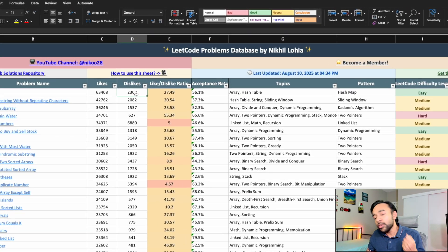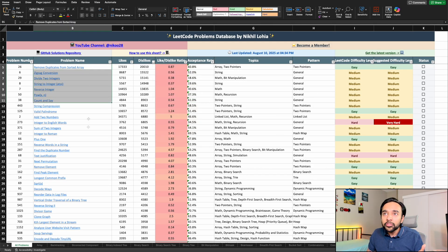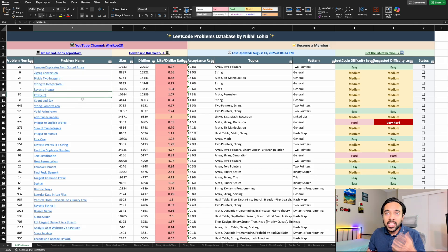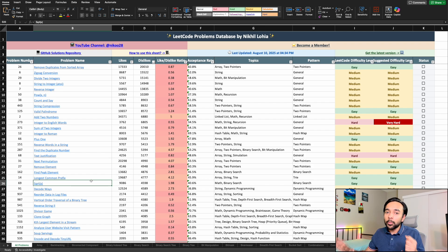There is also a column on dislikes. You might ask why you need to bother about dislikes. Sometimes a problem can be written in a tricky way — for example, 'write a code to add one to any number.' That's not a good problem; it's not testing any expertise. So I would recommend skipping that problem. People put a thumbs down on such problems. You can also sort the sheet based on dislikes. Problems like zigzag conversion, dividing two integers, reverse integer, power function, and count and say — these aren't very good, or they may have issues in the test cases themselves.